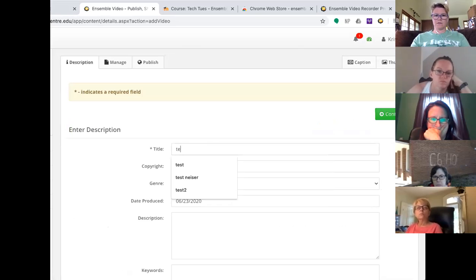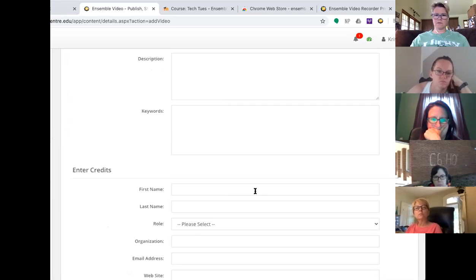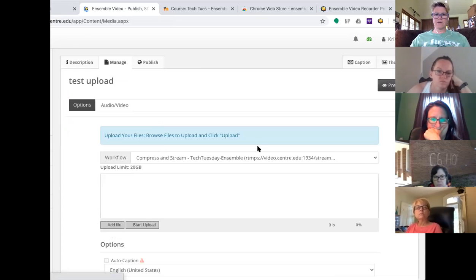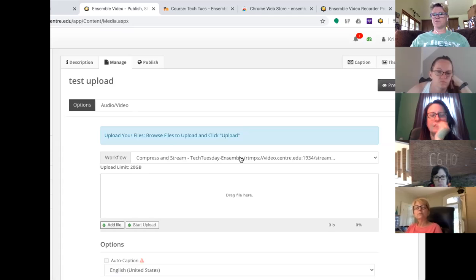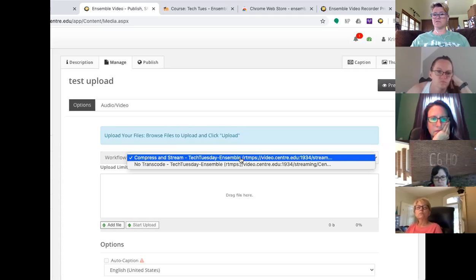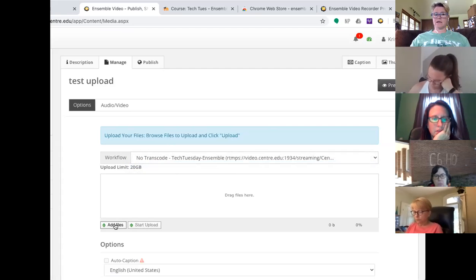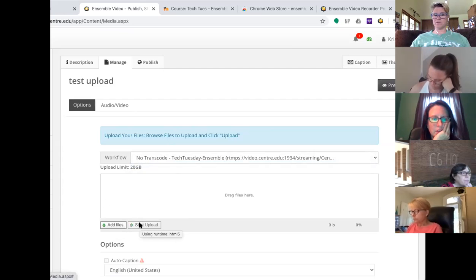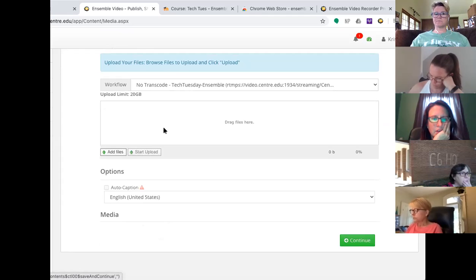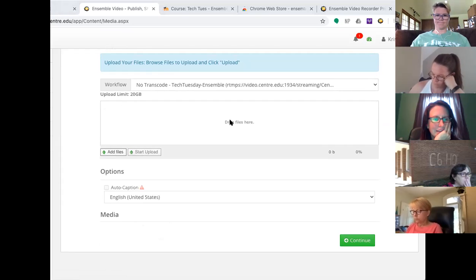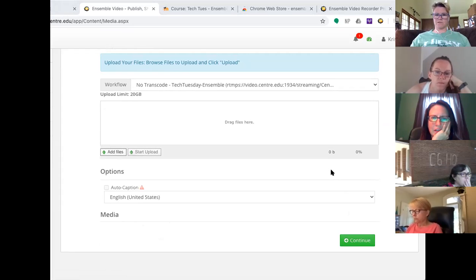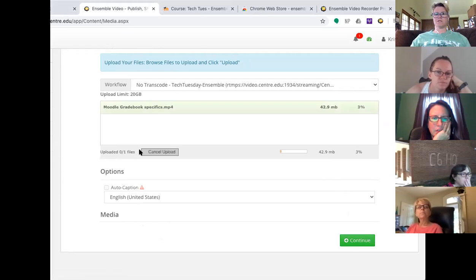When you log into Ensemble, where you're going to land is the default media library. You navigate to the library that you want to go to. From here you can manually add videos that you have created — so if you created something in Zoom, you can click Add and then go through the process of adding a video. The default is to compress and stream, but if you've done a recording through Zoom it's already an MP4 file, so you want to change this to No Transcode so that it doesn't compress it even further. Then you click Add Files or just drag that MP4 file and hit Start Upload.